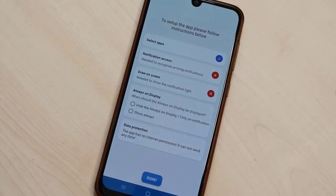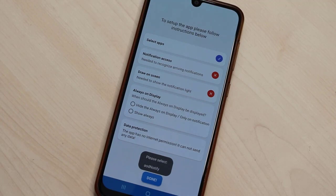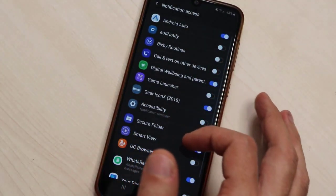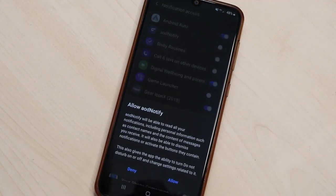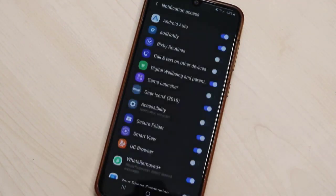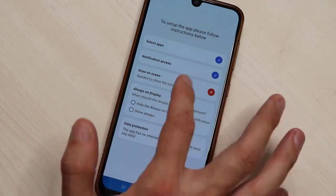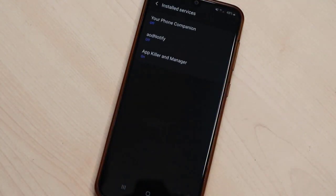Once you're done, just click on notification access, give permission from here, and we have the Notify. Once we're done, we go to click on this one also.